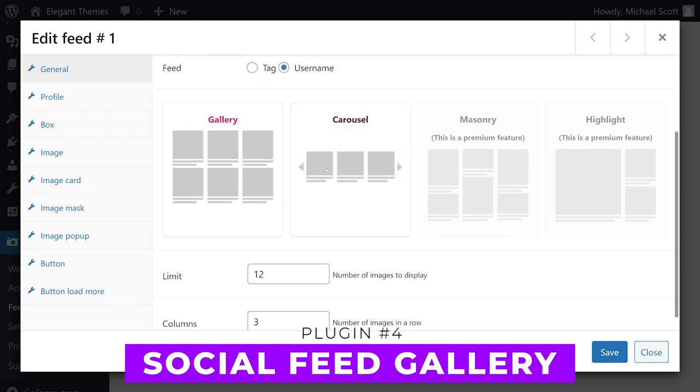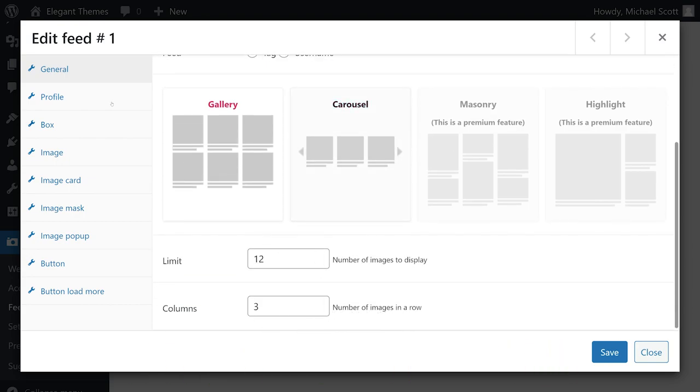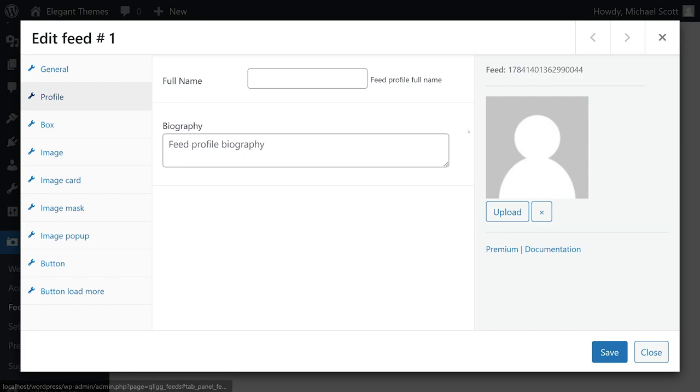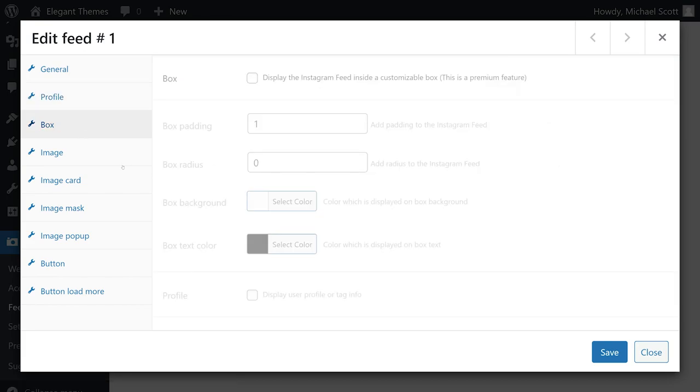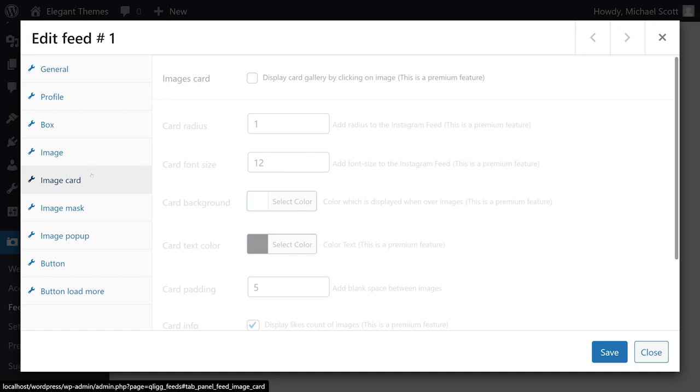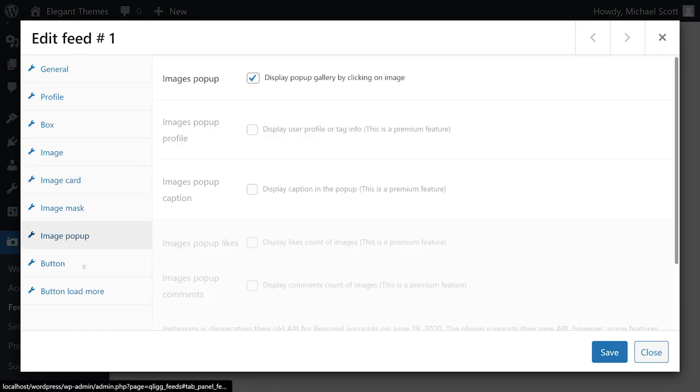Number 4, Social Feed Gallery. This plugin lets you link multiple profiles and set up unique feeds for each of them. Each receives its own shortcode and you can choose from four different styles. Regardless of which type of gallery you use, you get to choose how many posts to display and the number of columns.